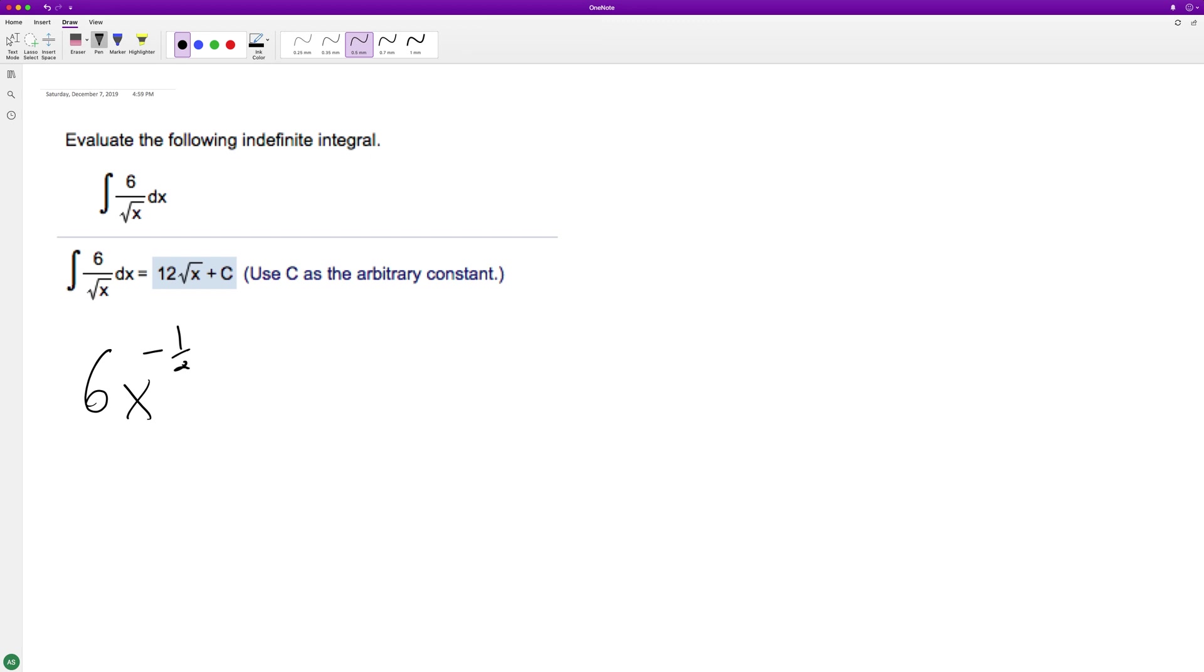So we can integrate this. When we integrate that, we'll have six, and then it's a constant, x raised to the negative one and a half.